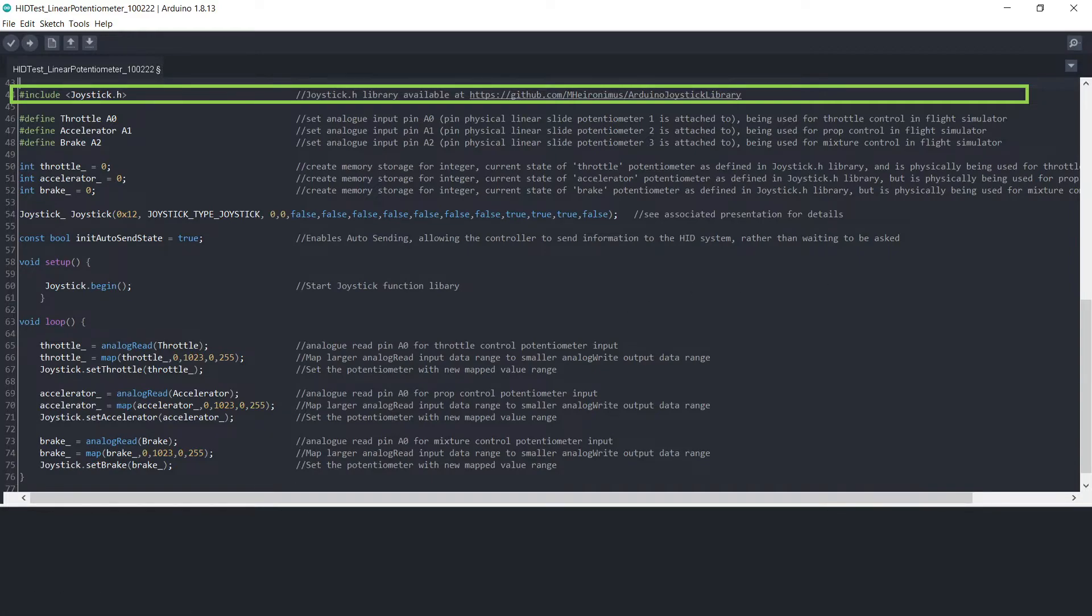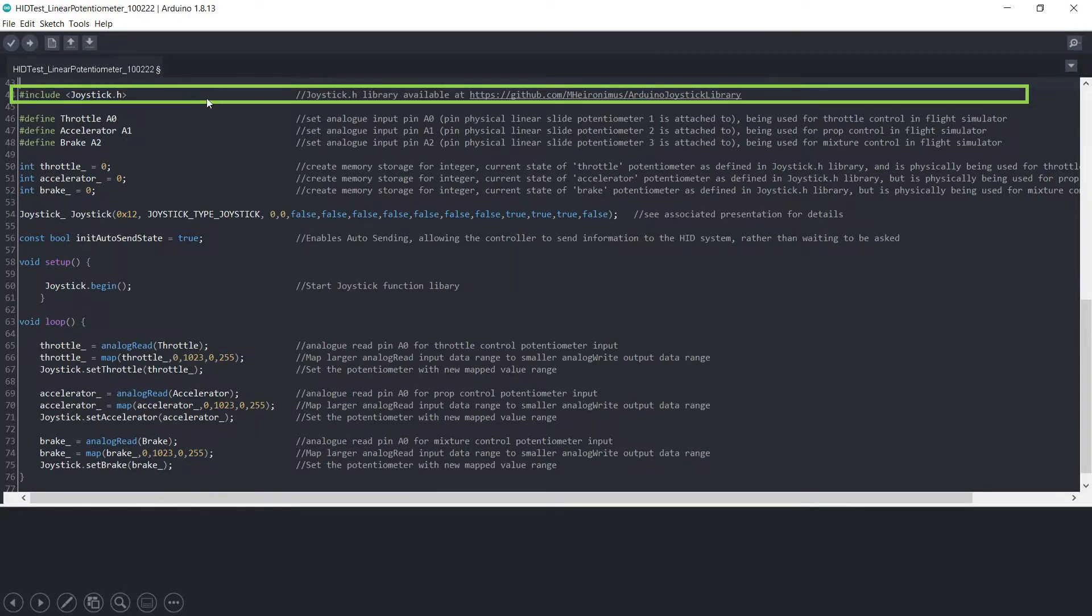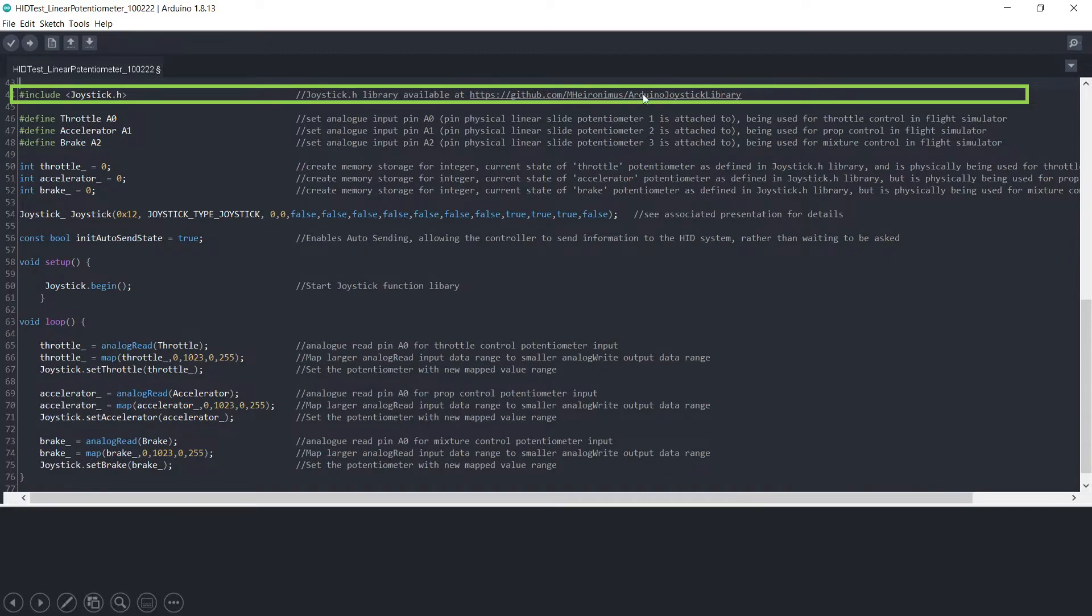Anyway, we start up here with the inclusion of the joystick.h library, which you can get from the GitHub repository. This is the URL for that if you haven't got it already.